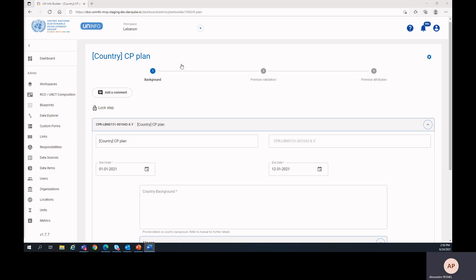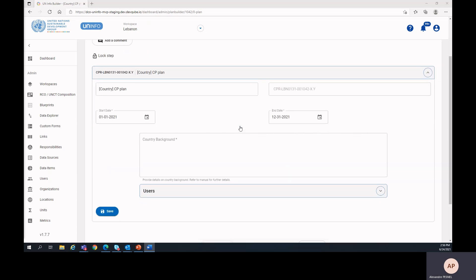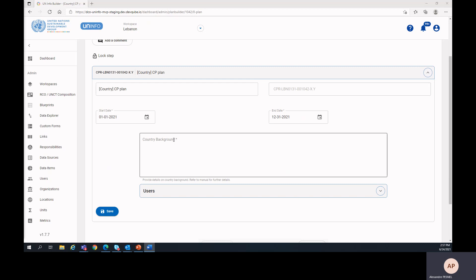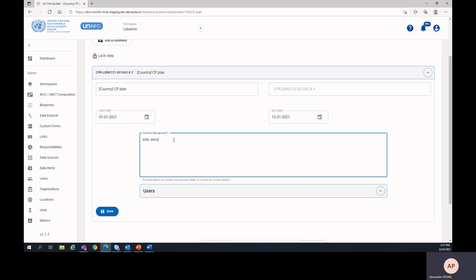Here, only one user has something to do, the CPC. His role is to enter the country background. This field could include any relevant information about the country, such as the size of the UN city, the security level, and any other relevant details.